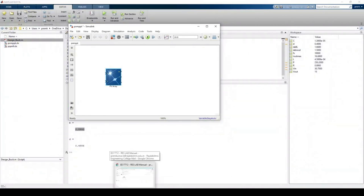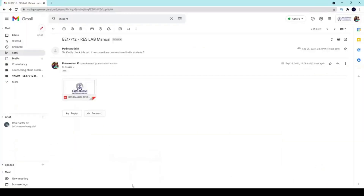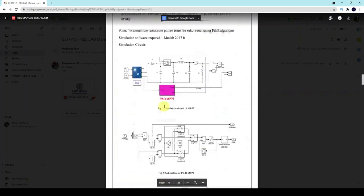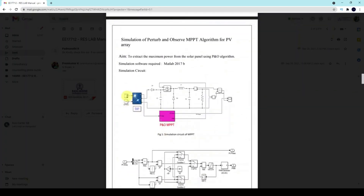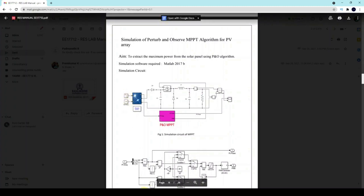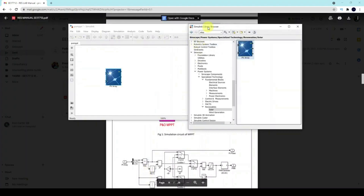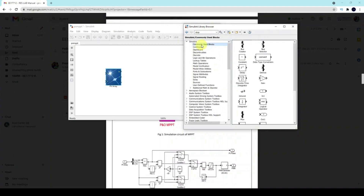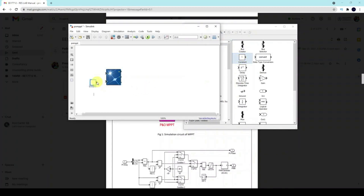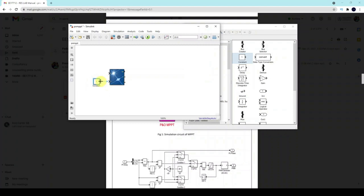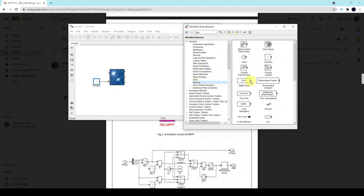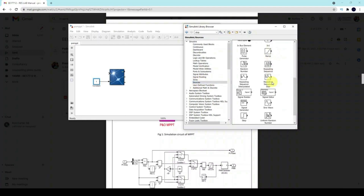Next, we need to create the buck converter in the model. From the Simulink Library Browser, go to Commonly Used Blocks and find the Constant block — drag and connect it. Then go to Sources and find the Step block — drag and connect it here.